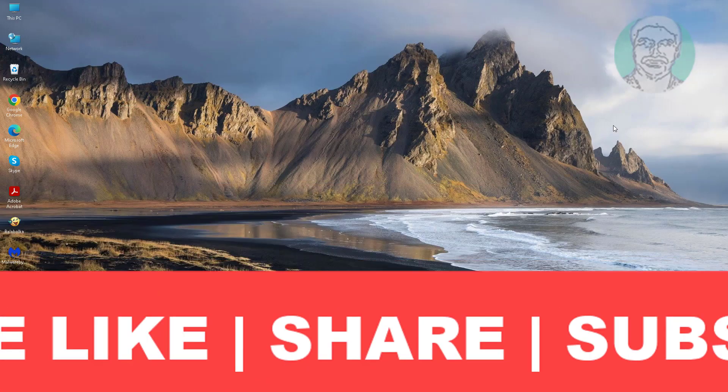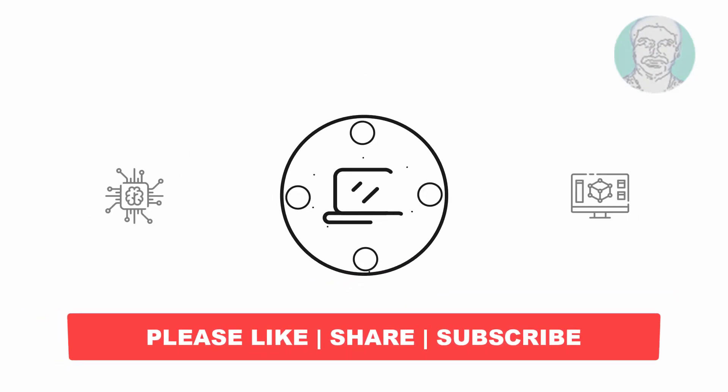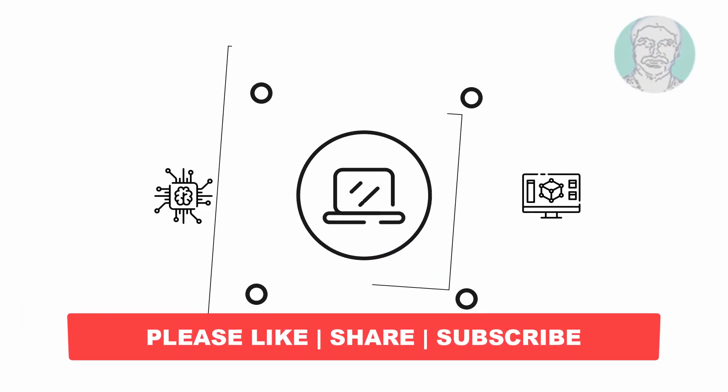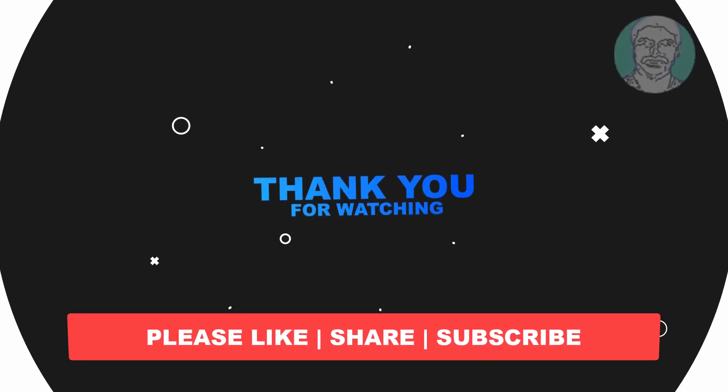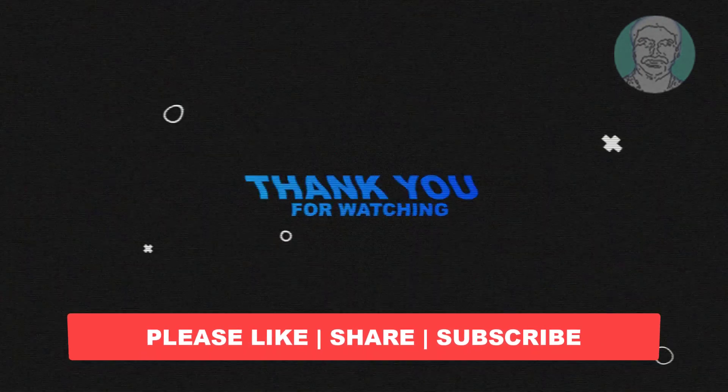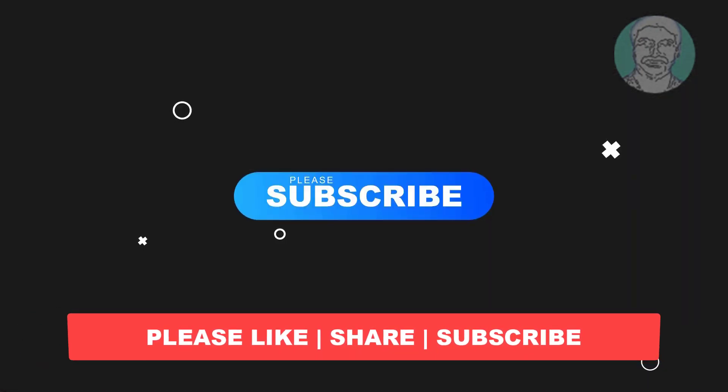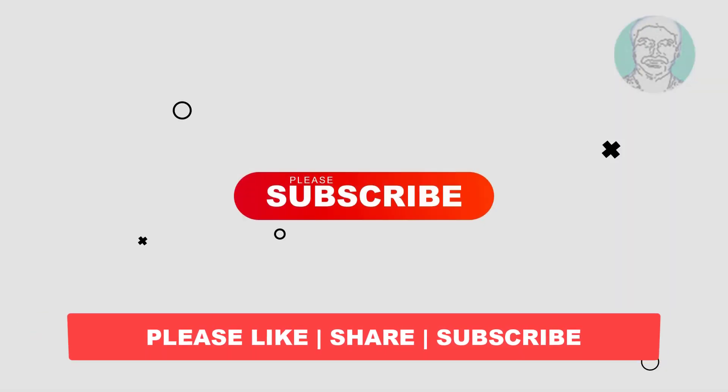I hope this video tutorial helps you, please like, share and don't forget to subscribe my channel, thank you very much, see you next video.